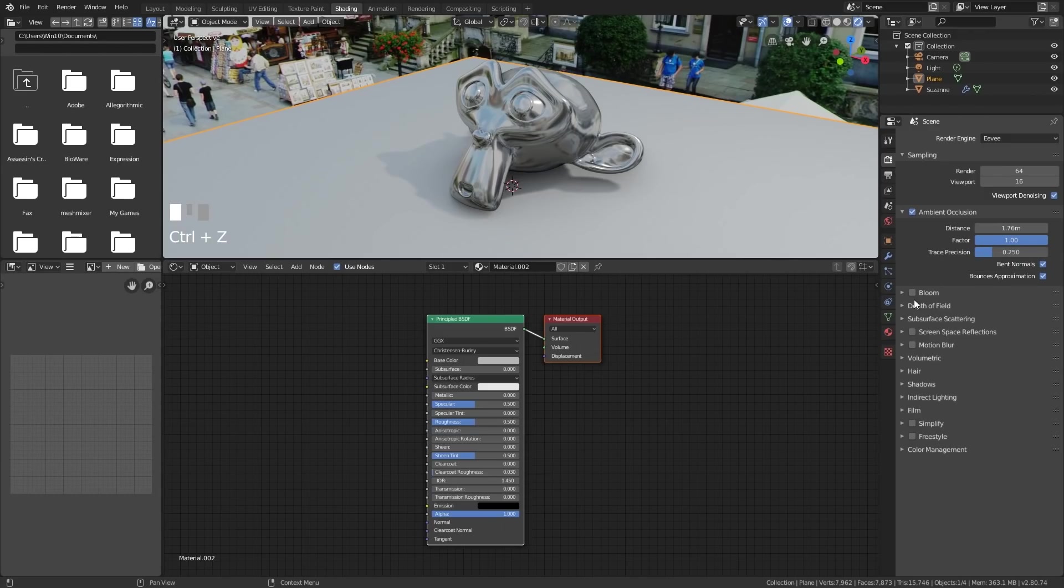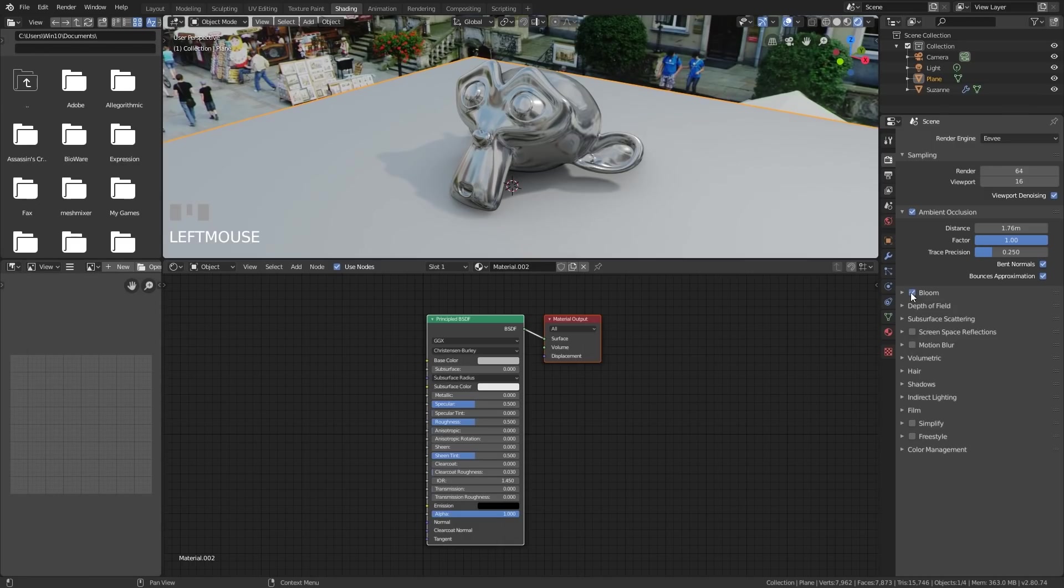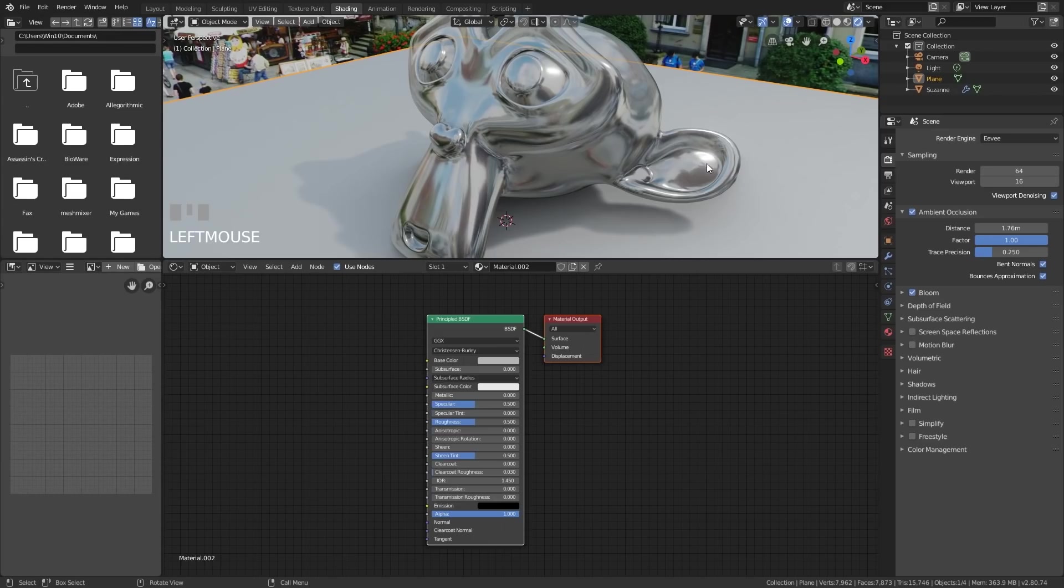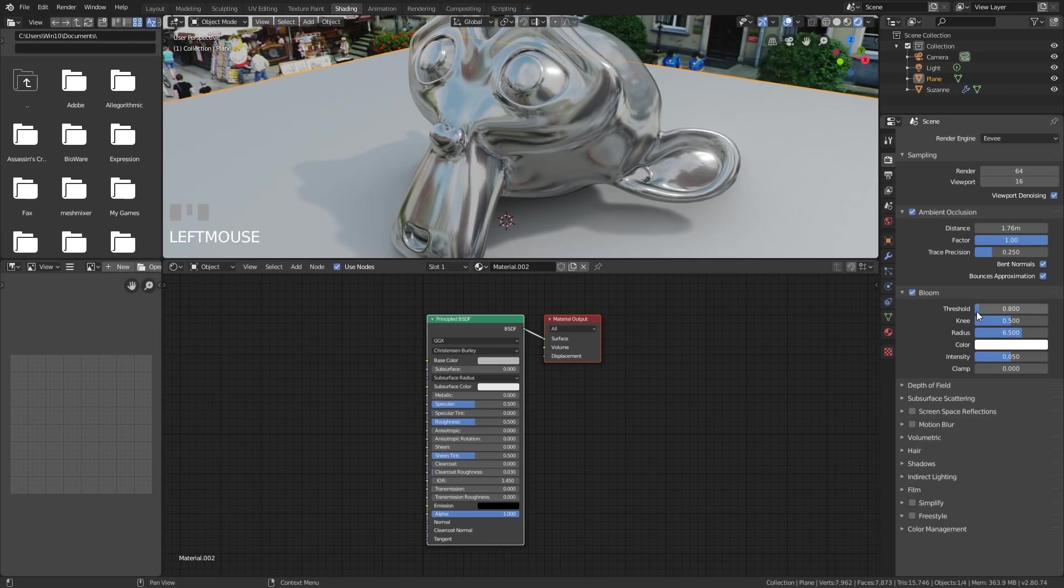Okay, the next one on the list is bloom. I will go through it quickly. If I tick that, you can see the highlight on the eye. Just that highlight there has a bit of bloom. And on the ear as well. The main settings for this is the threshold. So if I bring the threshold up, it makes less things bloomy or glowy.